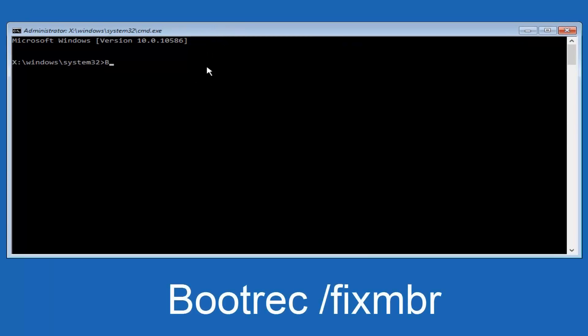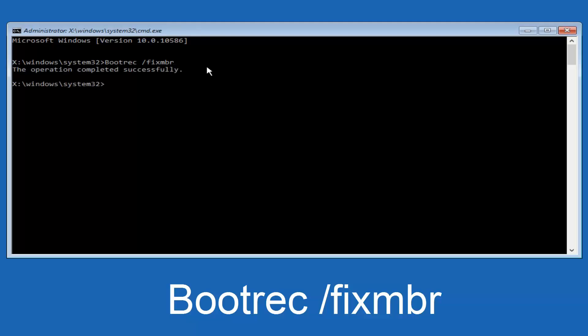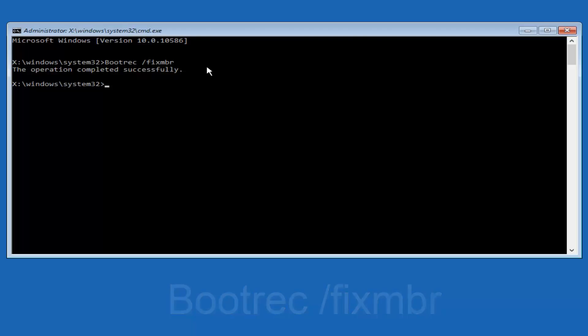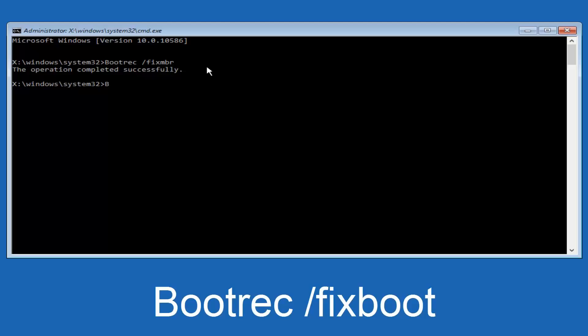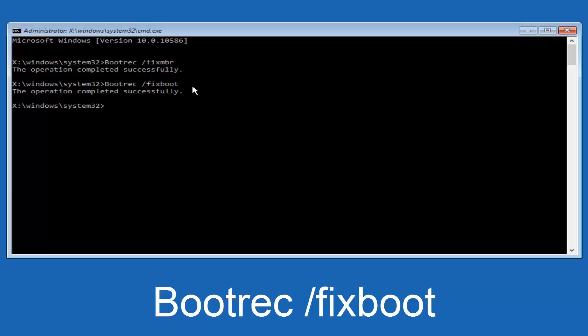we're going to type in bootrec, capital B-O-O-T-R-E-C, then we're going to do space forward slash fixmbr, and then we're going to hit enter on our keyboard. We can see the operation was completed successfully. Now we're going to type in bootrec, same deal capital B, bootrec should all be one word, then you want to do space forward slash, now type fixboot, one word fixboot, all lower case. Now you want to hit enter again. We can see the operation was completed successfully.